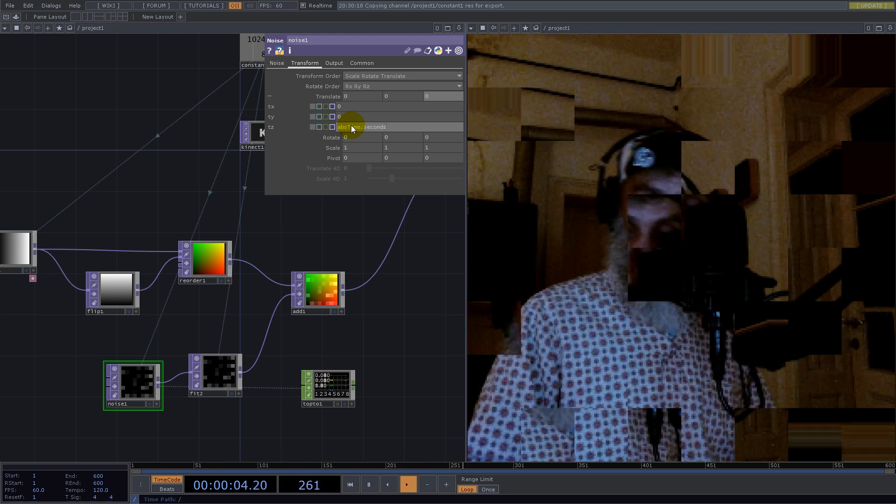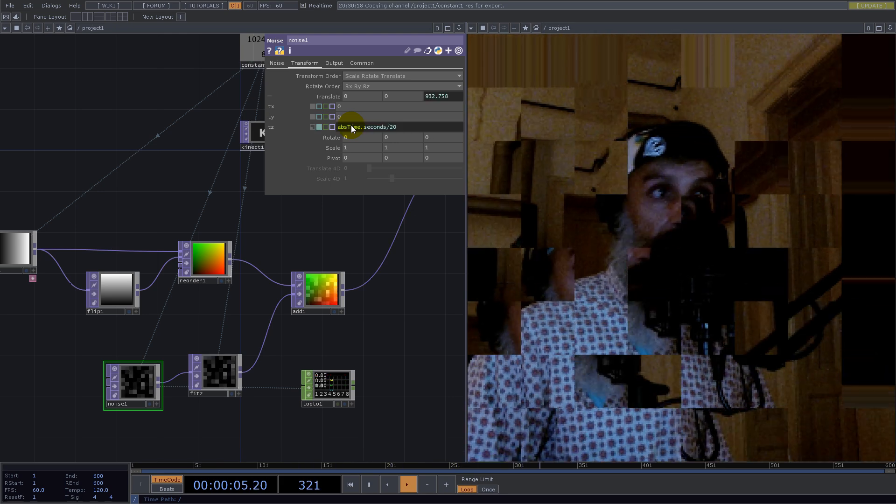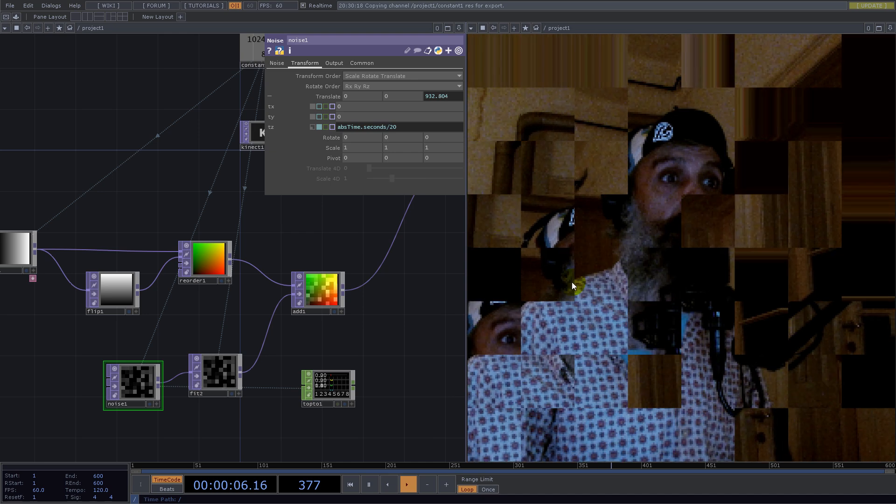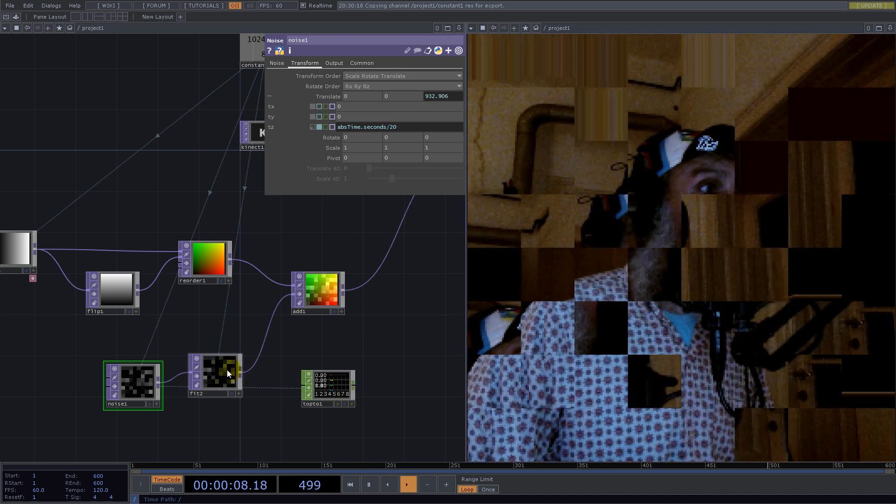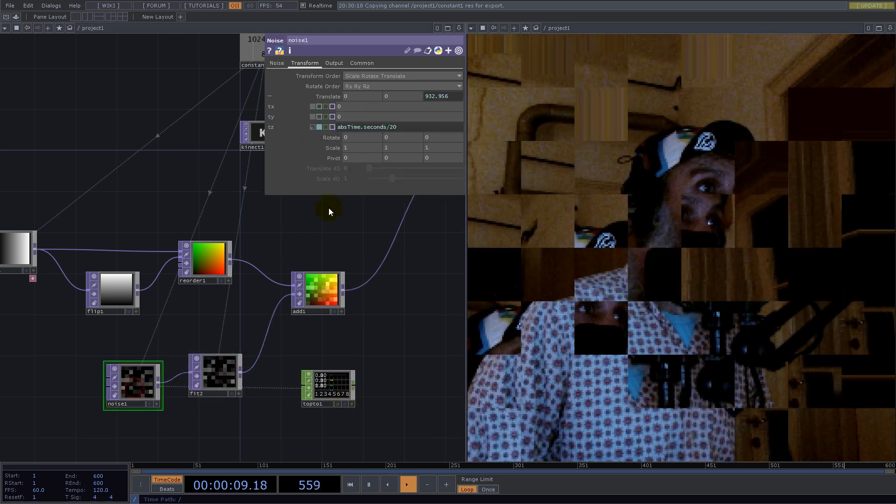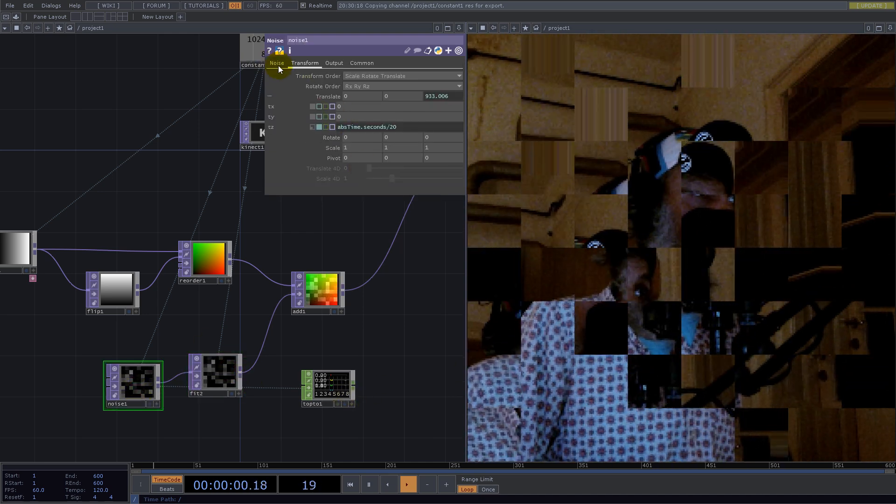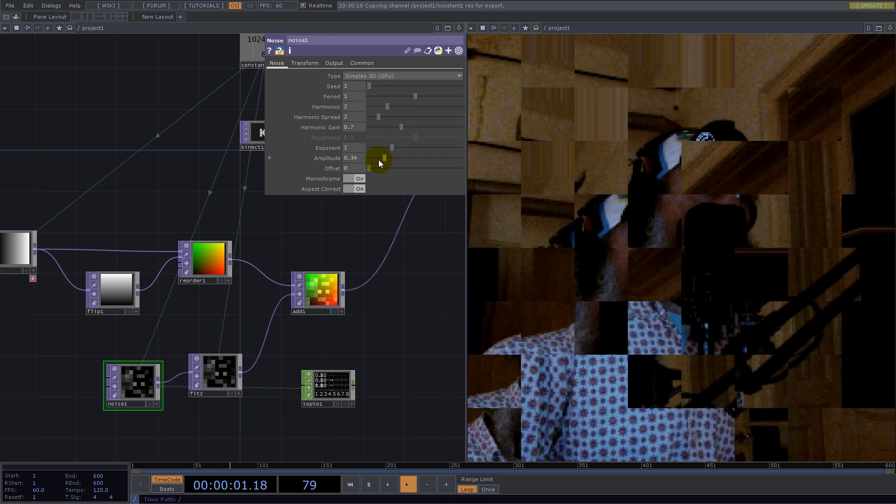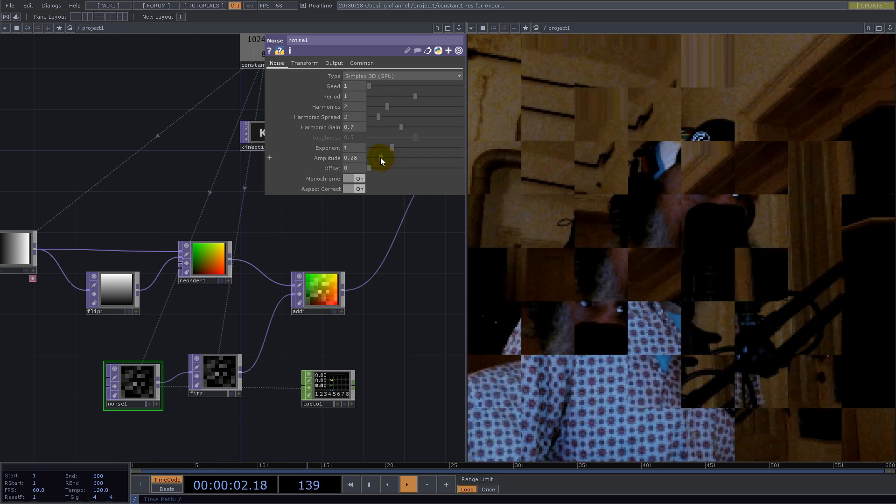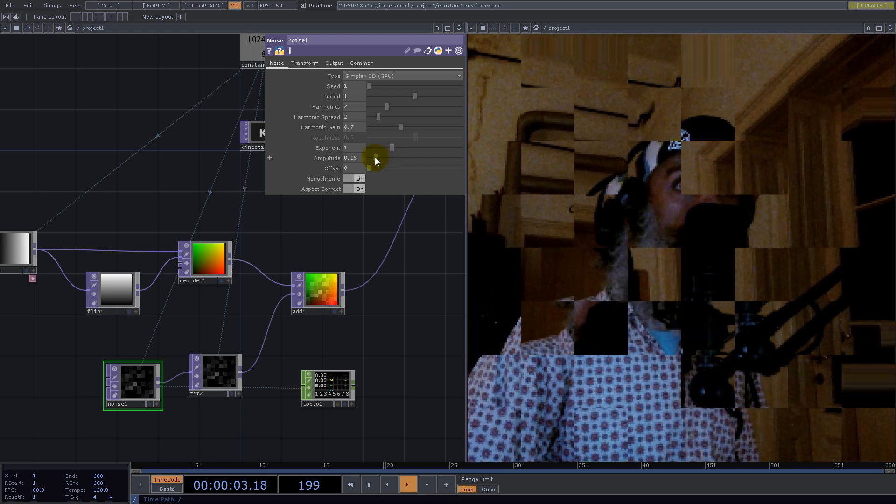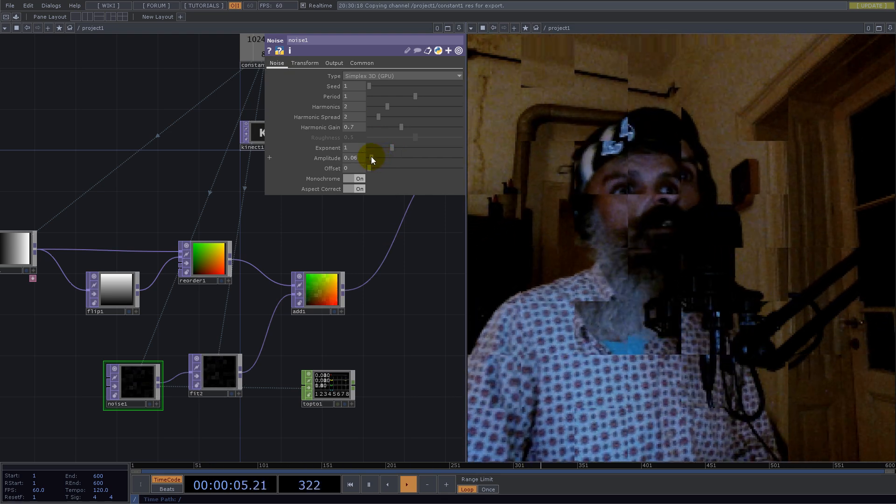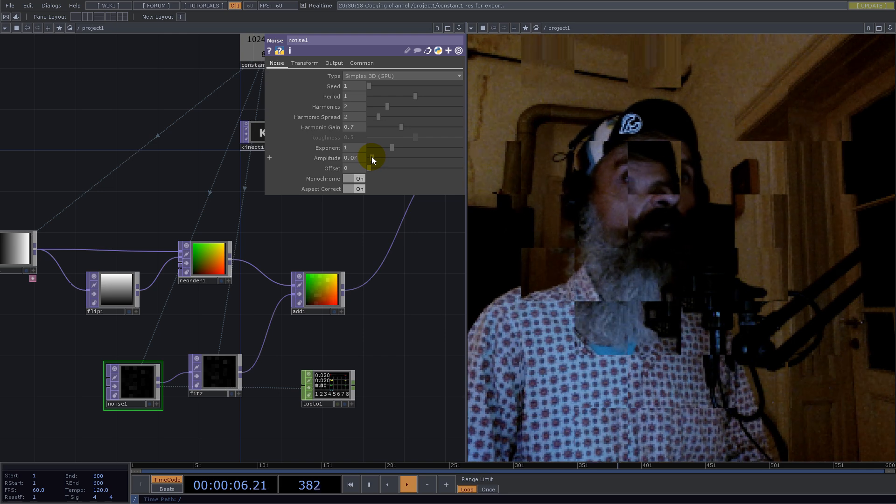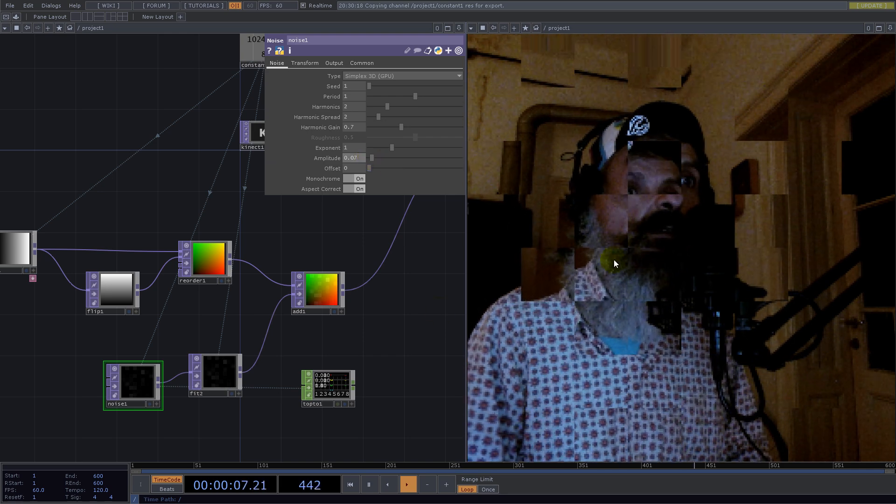Divided by 20. I guess the amplitude is something like that.